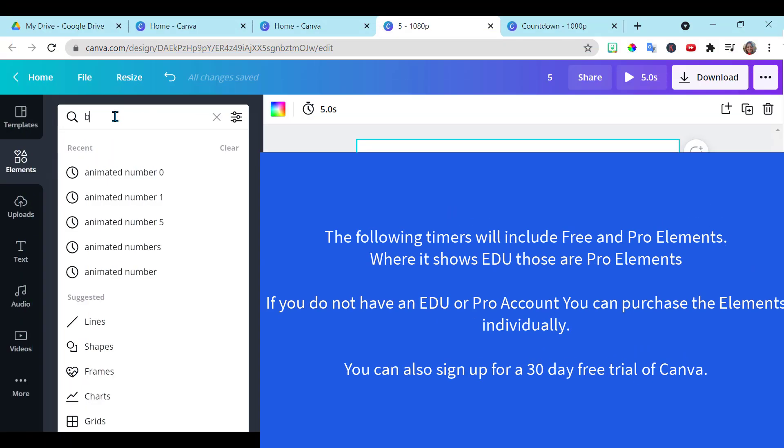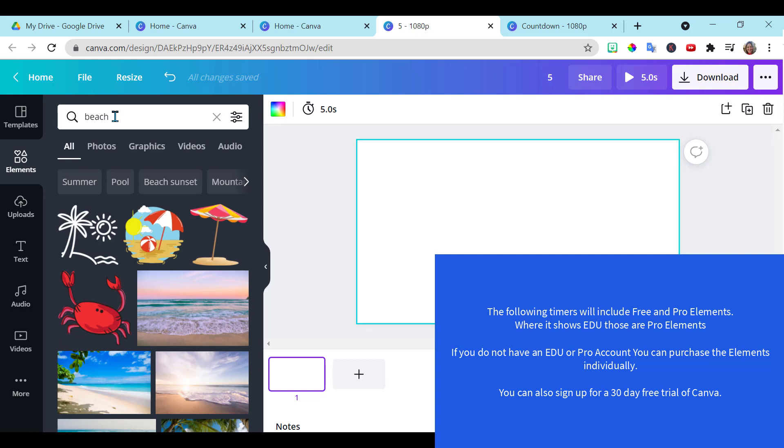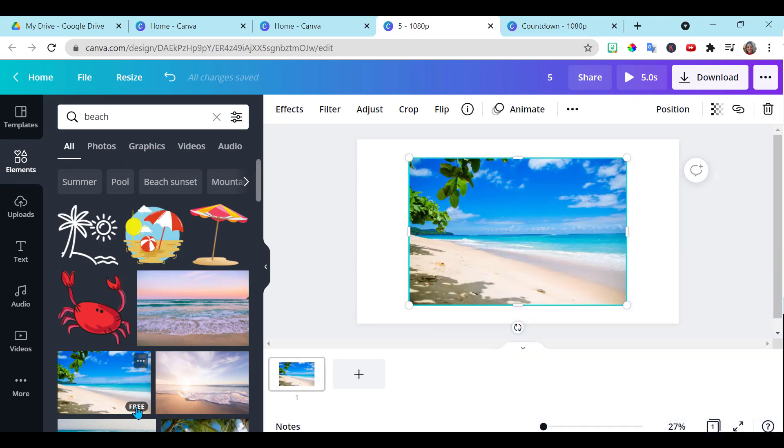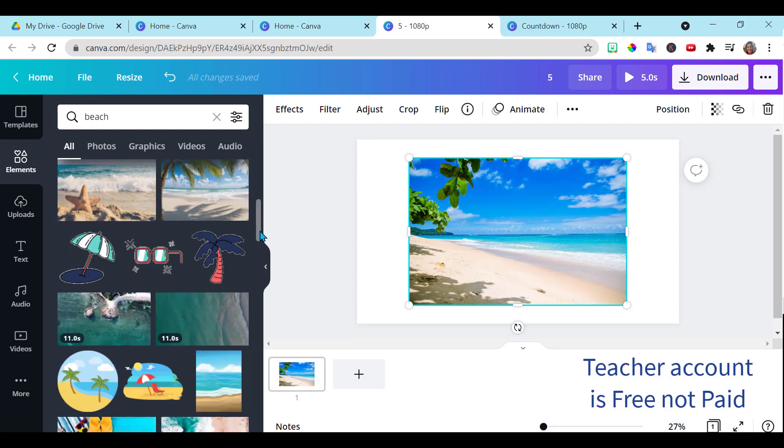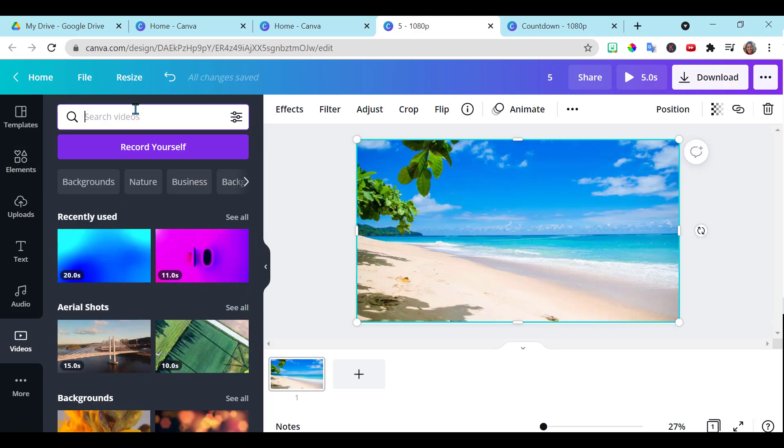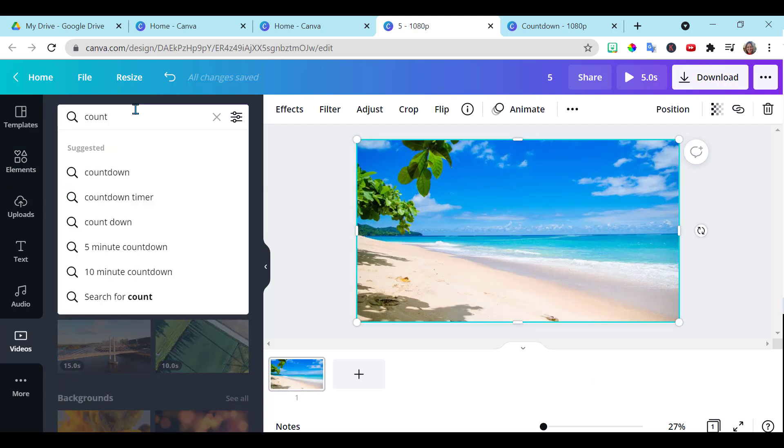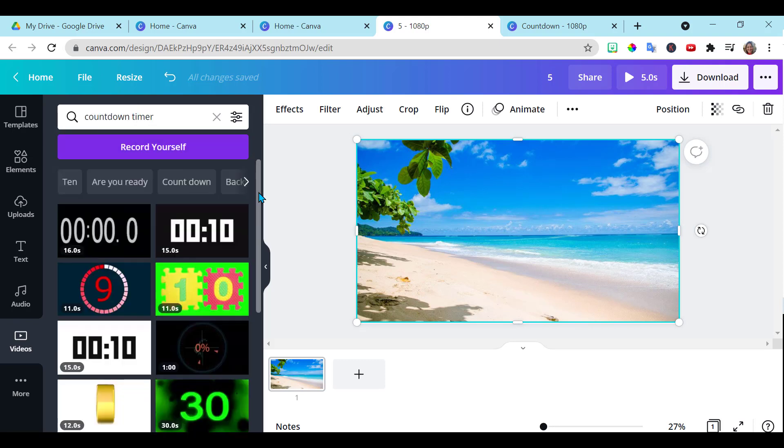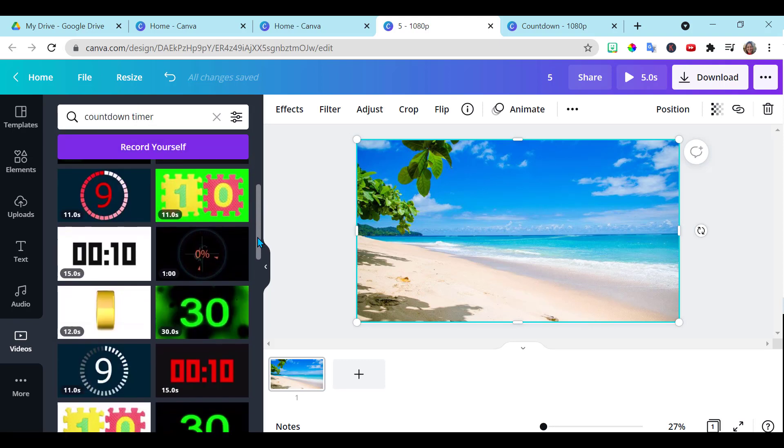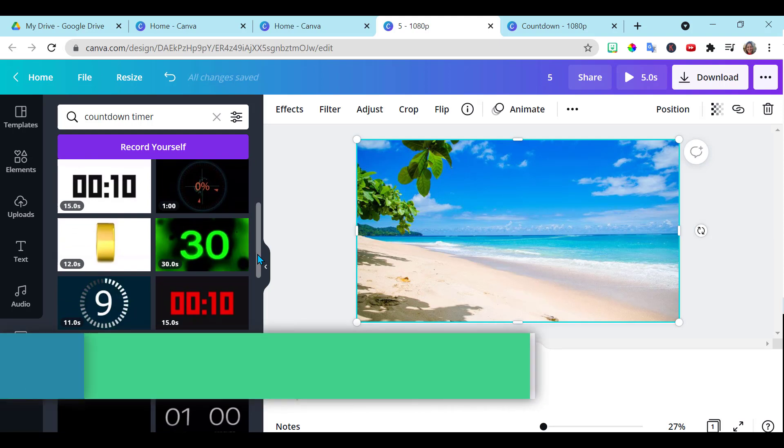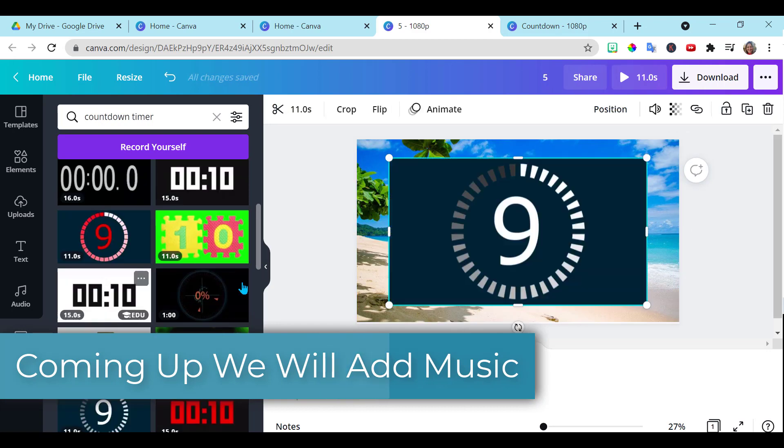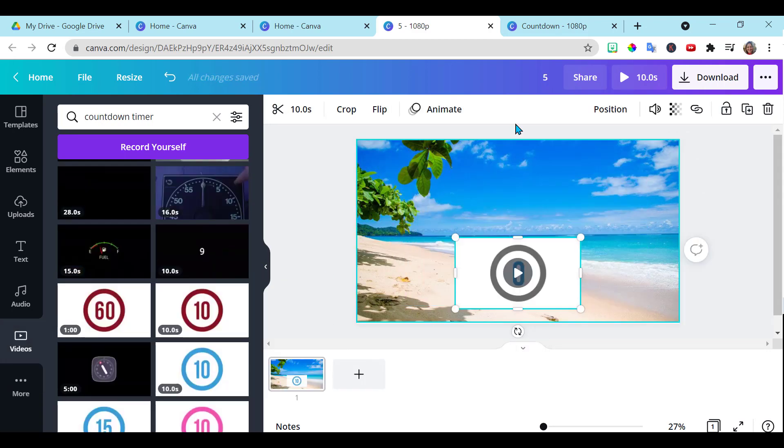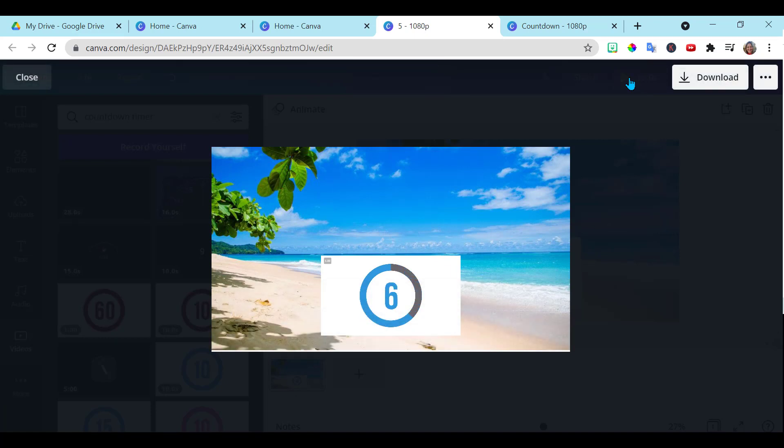Now I went to my elements and I chose beach. And I clicked on this one. It is free. But with your paid teacher account, you can use the ones that are not free as well. We go to video and we want to get a countdown timer. Choose the one with the amount of time that you want. So here you have another timer.